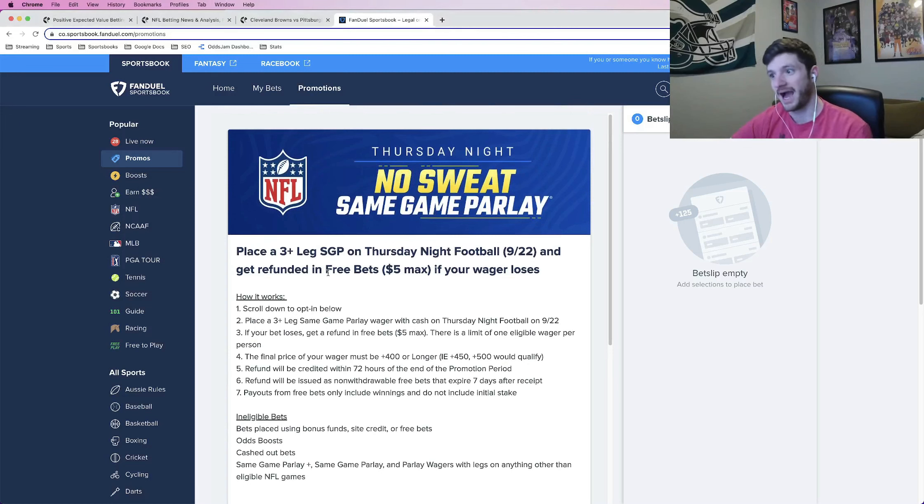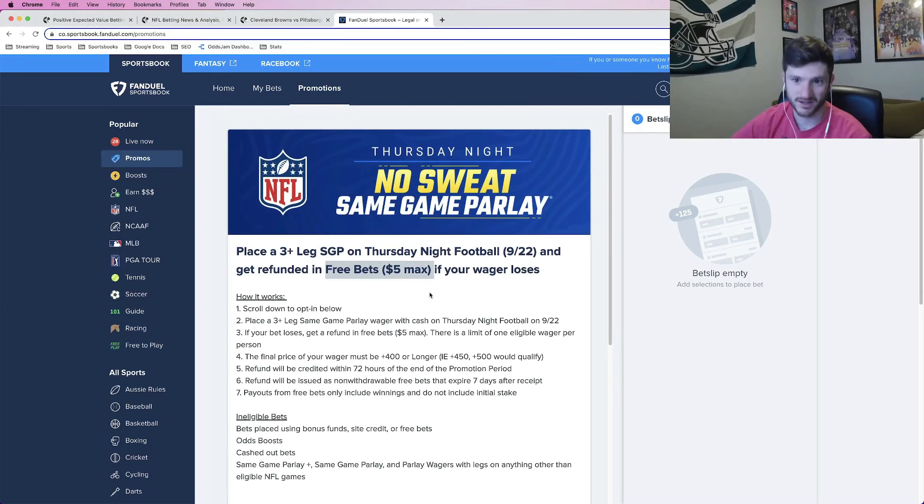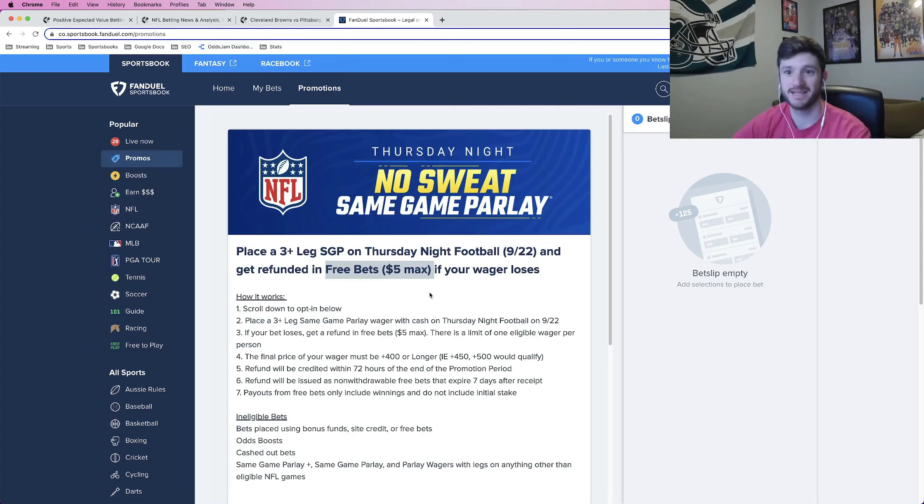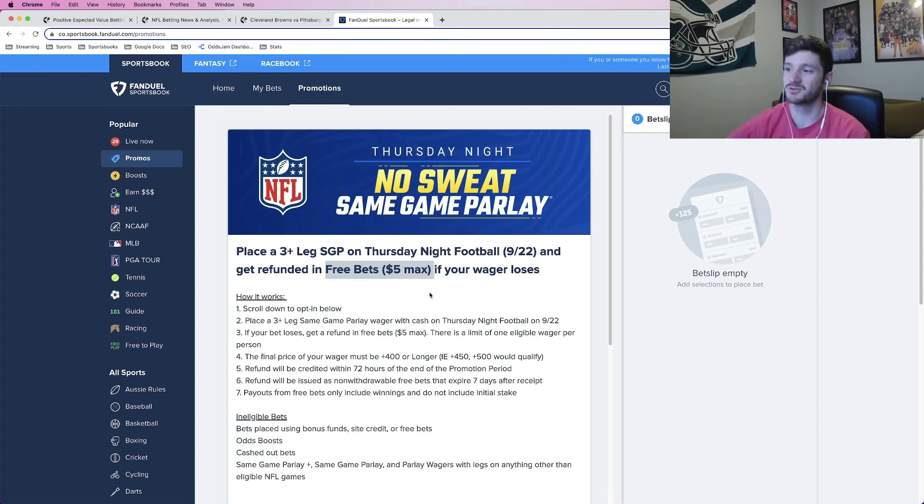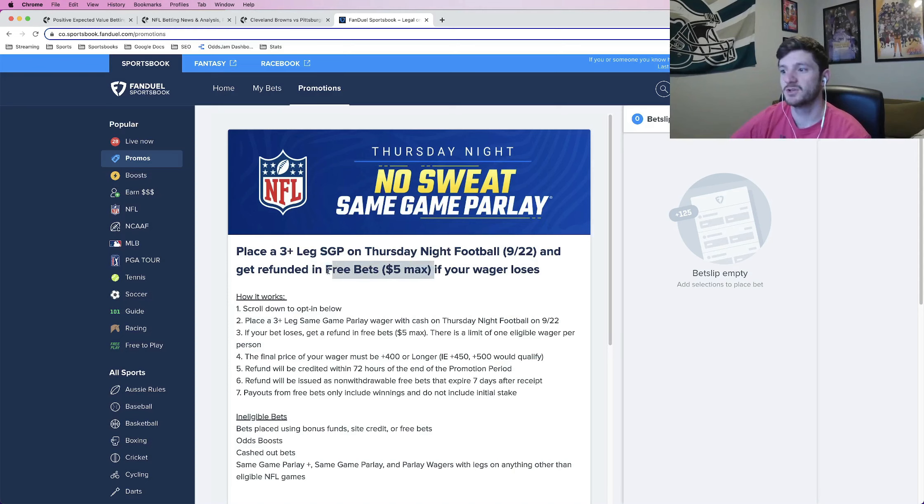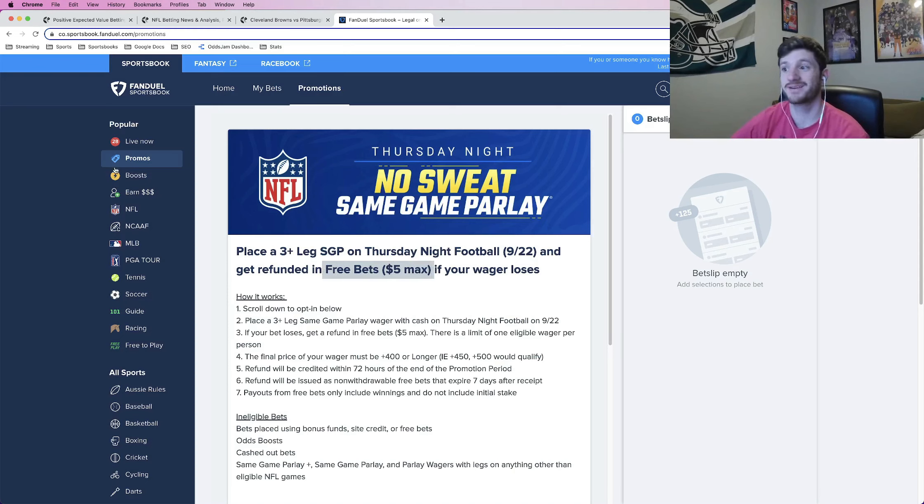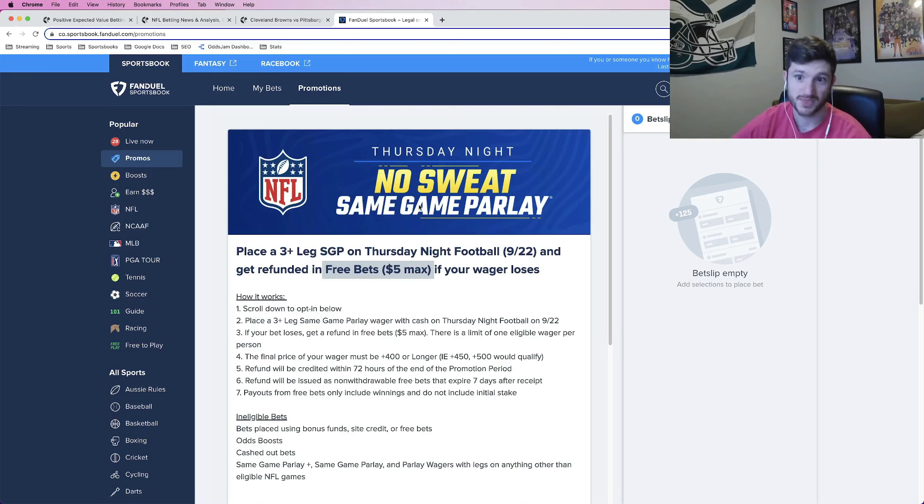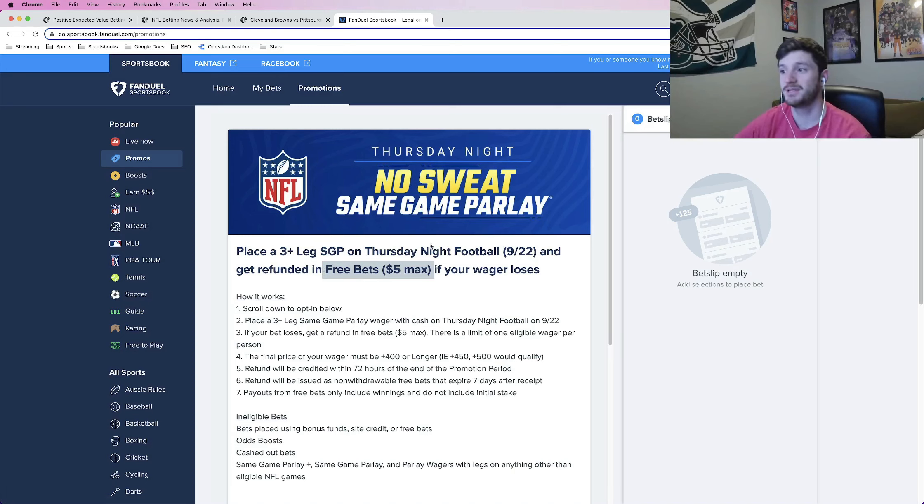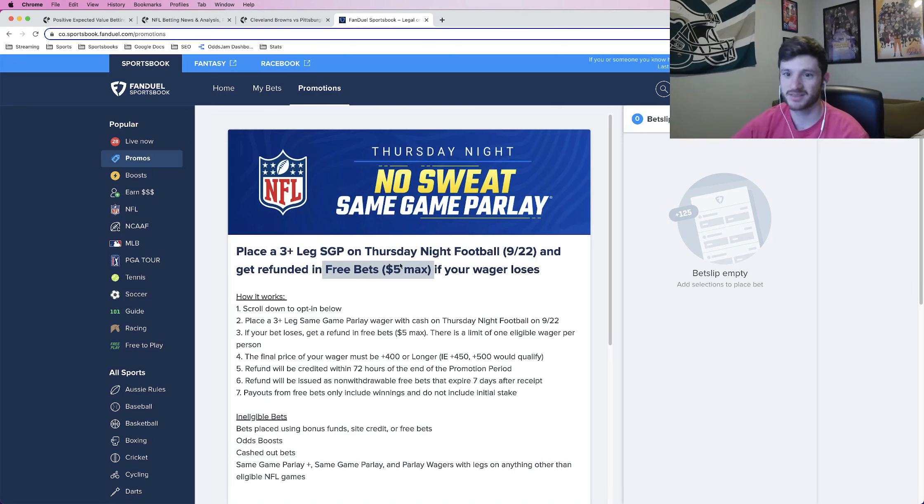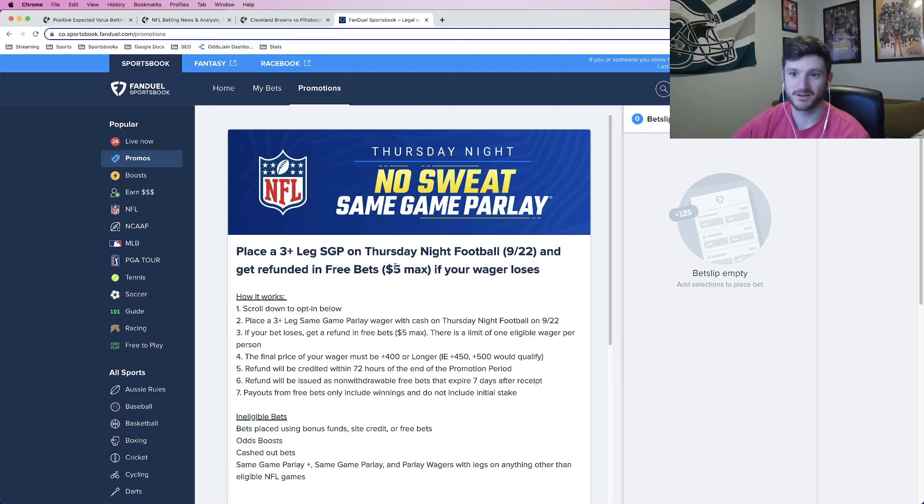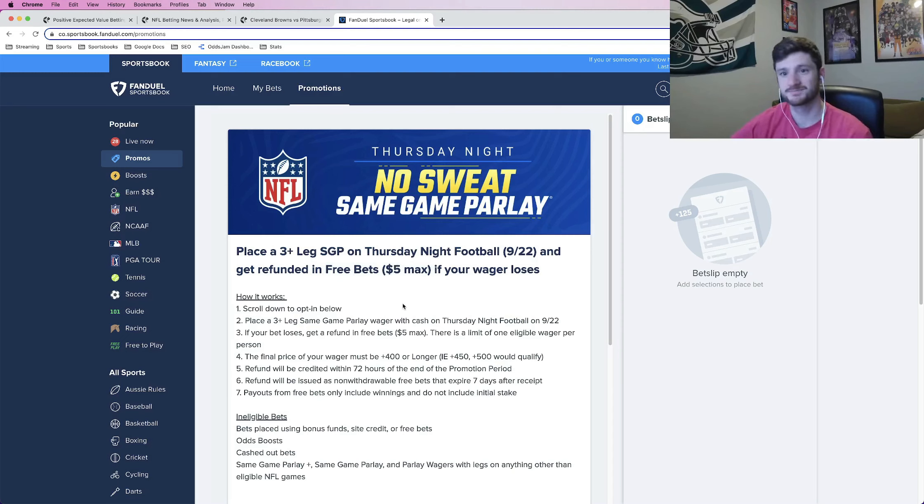For me, I can get a free bet up to $5 if I place a same game parlay and it loses. If it wins, obviously I get all those winnings. So for those of you using FanDuel, I would make sure to log into your account, check the promos and see what they are offering you because I have seen people with higher amounts than this one with more than $5 that FanDuel will refund you. For me, they're only giving me $5, but that's okay.